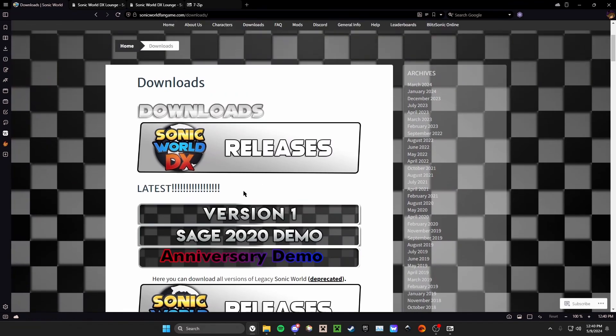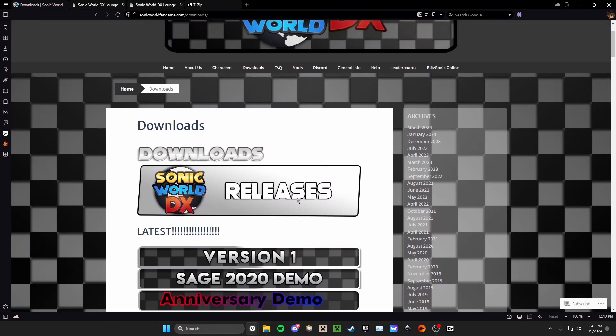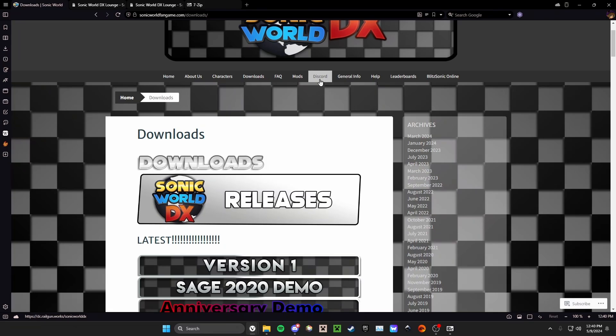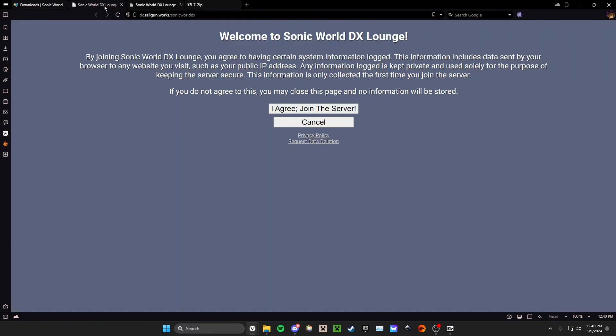This will take you to a Google Drive link where you'll be able to download the .rar file. If that does not work and the link is down, you'll want to click the Discord link. Once you click the Discord link, you agree to join the server. If you don't have a Discord account, please make one because the rest of this guide requires you to have a Discord account.